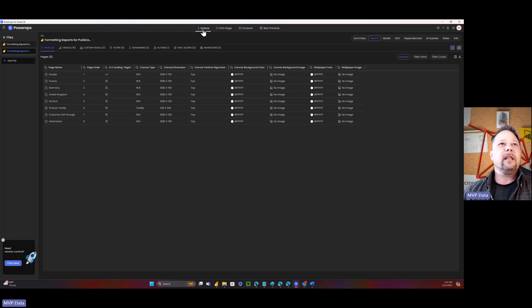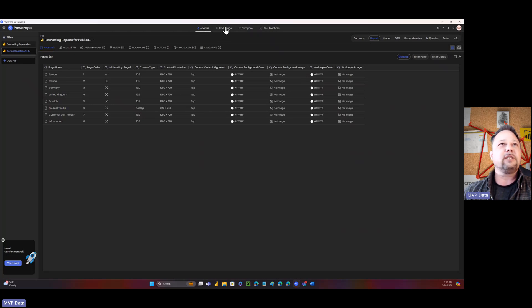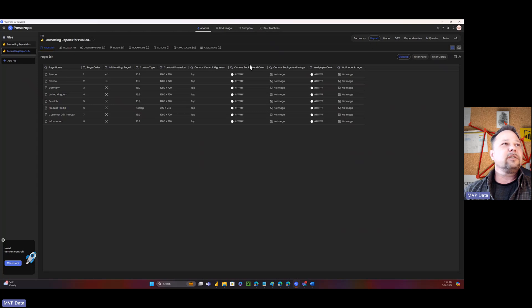So this is just the analyze portion. It's got four major usages: Analyze, find usage, compare, and best practices.